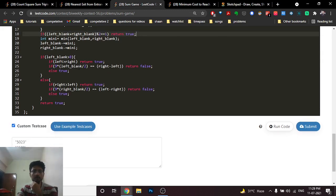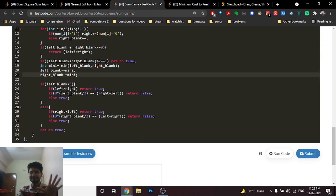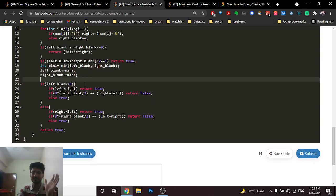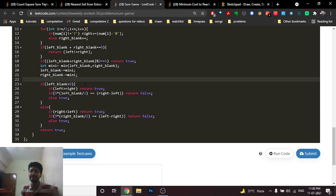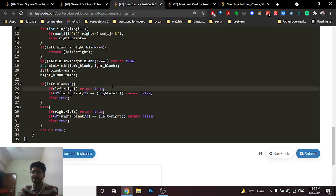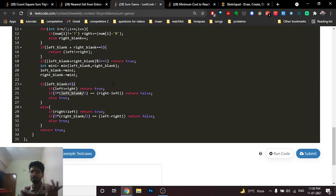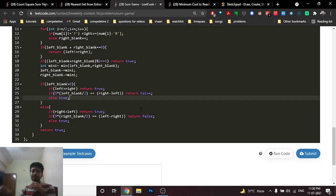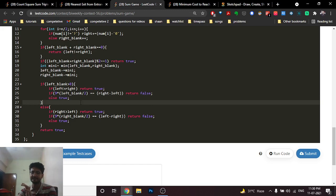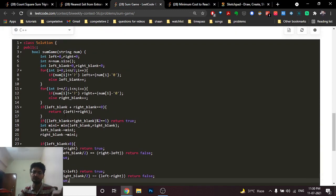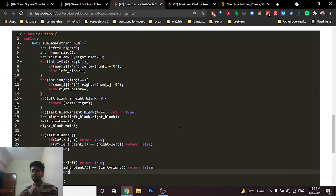After subtracting common blanks, check if left blanks or right blanks remain. If left blanks remain and the left sum is so much greater than the right sum that Bob cannot bridge it even with nines, Alice wins. Otherwise, Bob wins if his total nines (blanks/2 × 9) exactly equal the difference. The same logic applies symmetrically for right blanks.